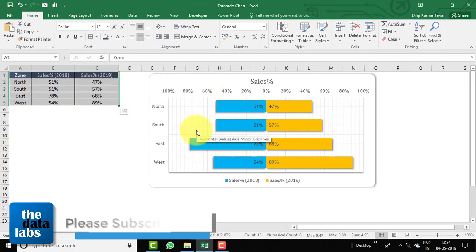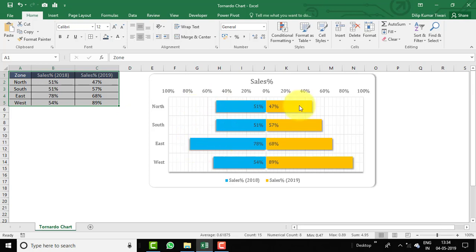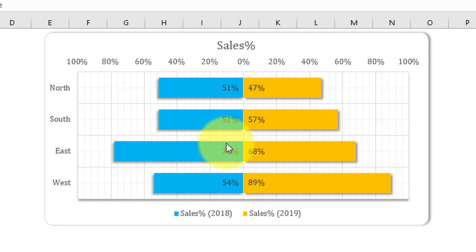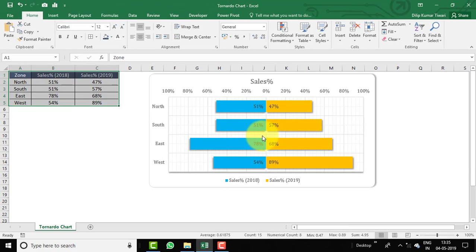Before you learn this chart from scratch, let's discuss what a tornado chart is. A tornado chart is nothing but a two-sided bar chart that looks like a tornado, where we have two data bars opposite to each other. It makes it easy to compare both of them and is a useful tool for sensitivity analysis and better decision making.